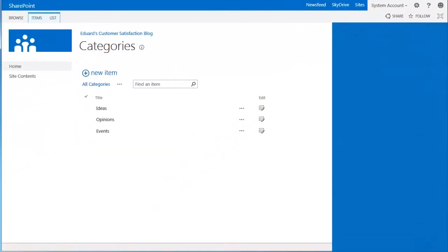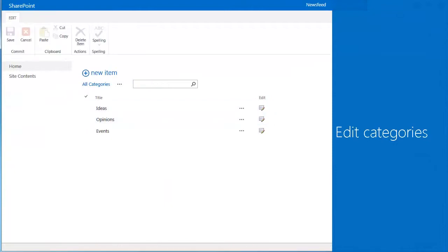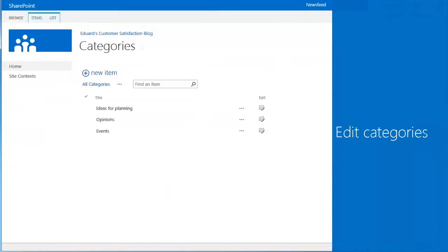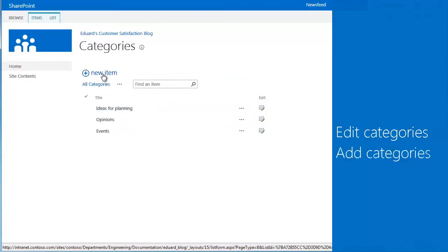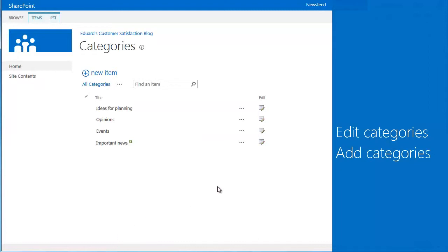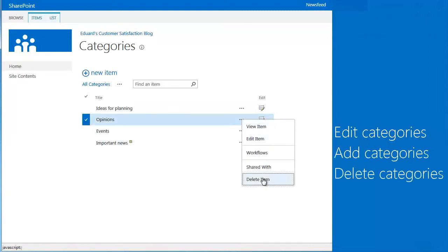So here, you can edit category names, add a category, or delete a category.